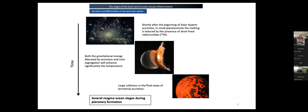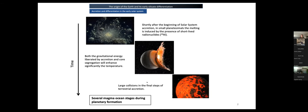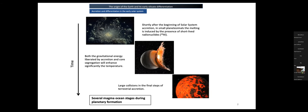During the early evolution of planetesimals and planets, bodies experienced different important melting events called Magma Oceans. Shortly after the beginning of solar system formation, small planetesimals had large melting events induced by short-lived radionuclides, mostly 26-aluminum. Gravitational energy from accretion and core segregation then significantly enhanced temperatures. In the final stage of accretion, large collisions could also produce large magma oceans. We think there were several magma ocean stages during planetary formation.